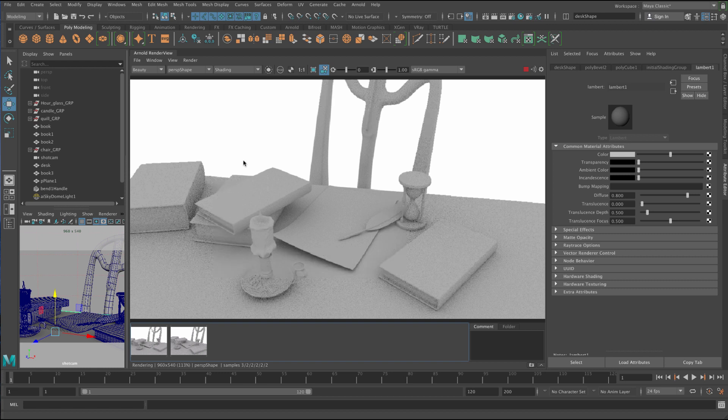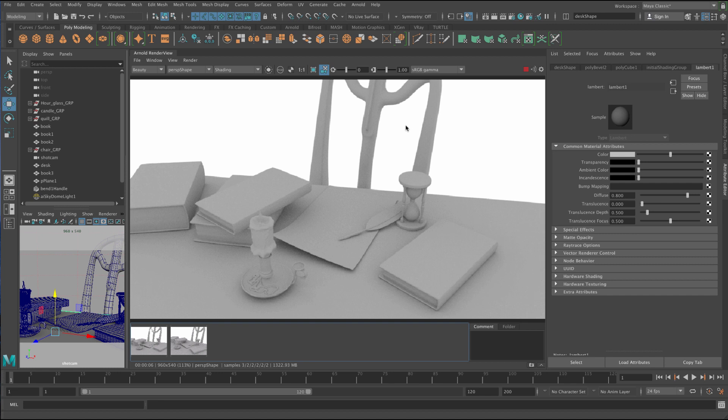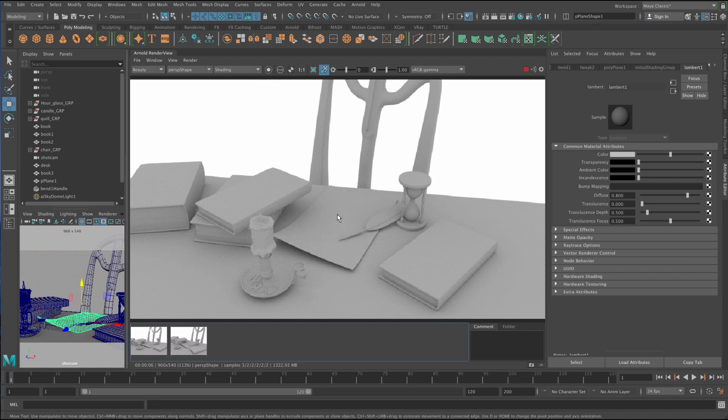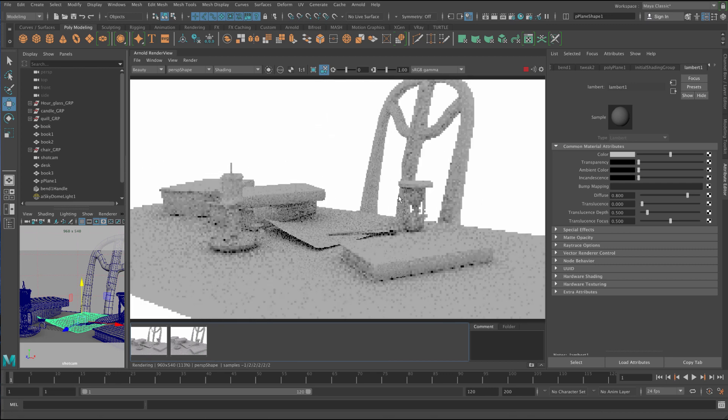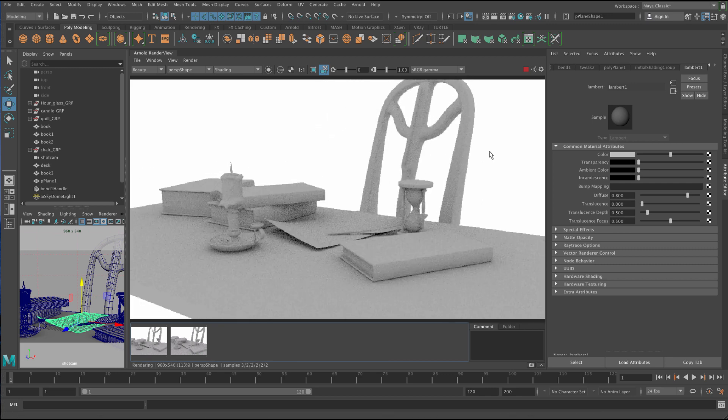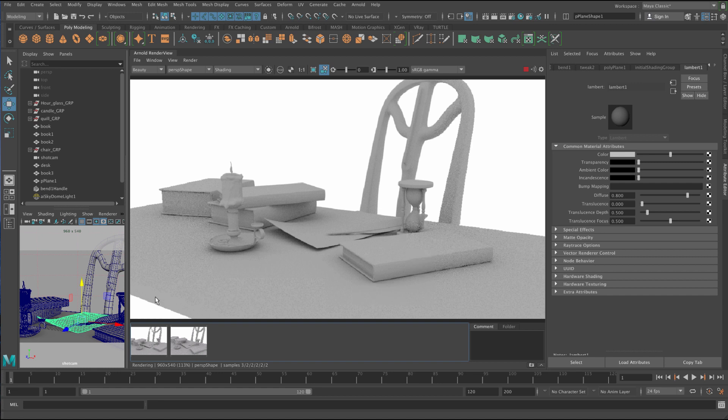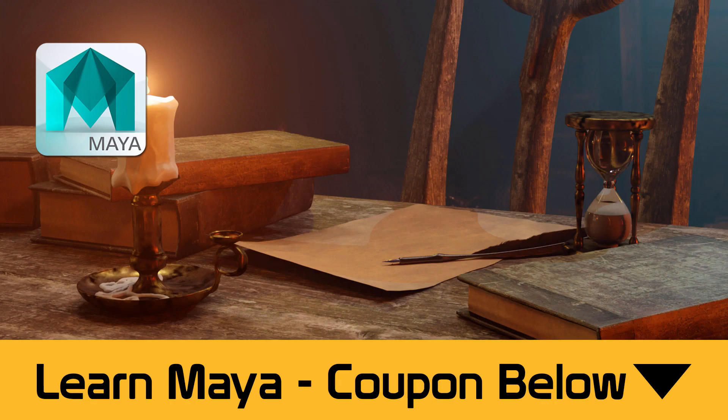So that's an overview of the Arnold render view. And you can see it's got some nice features in there. You don't always have to use it. You can still use the regular Maya render view. But it's just got those specific features like isolating and selecting and moving around, which does make it quite handy if you are changing things and you don't want an extra viewport in your view.